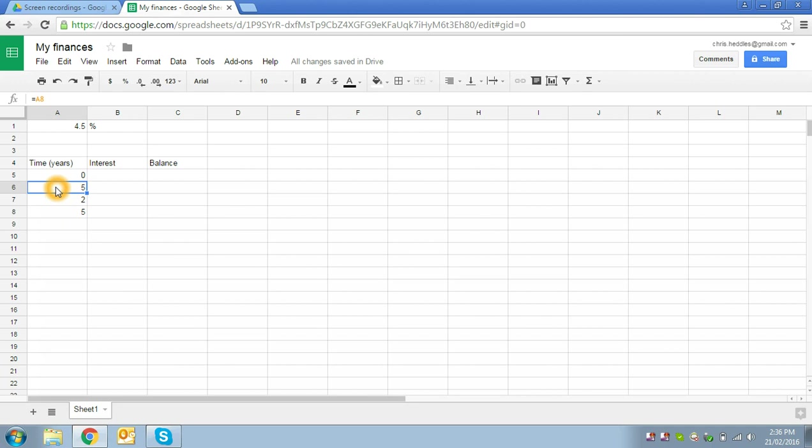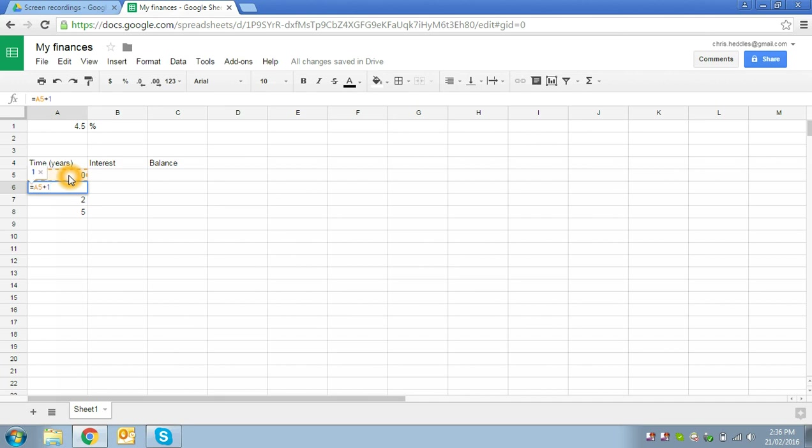But of course we don't want the second year to be equal to five years. We want it to be one more than the previous cell, so we type in equals to make sure that we're doing a calculation, and we select the cell above, in this case A5, and then we say we want it to be whatever is in that cell plus one, because we want to go up by one year. We can see it's correctly calculated that we want to be at one year.